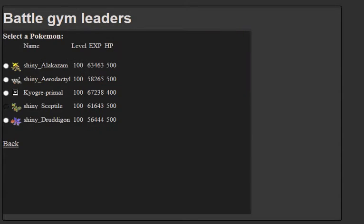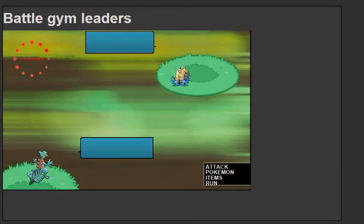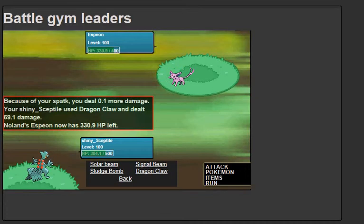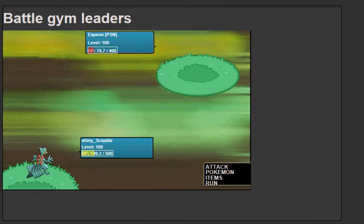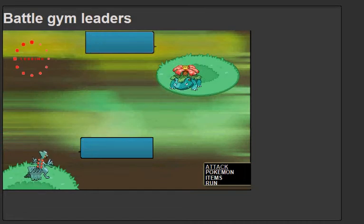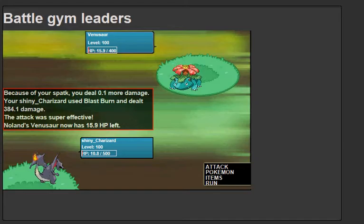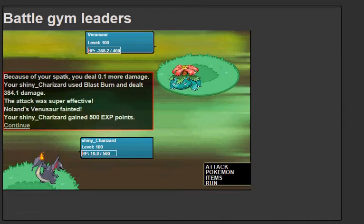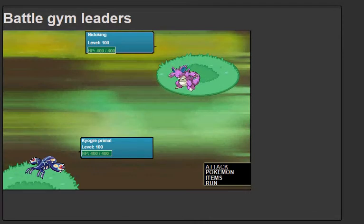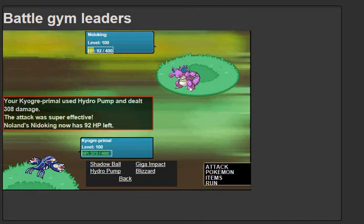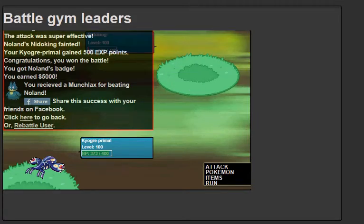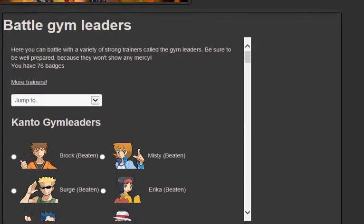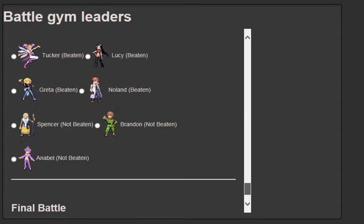Charizard, you need to go. Solar beam. Boom. One shot. Espeon. Let's use Dragon Claw and see what happens. Sludge Bomb. Solar beam is absolutely monstrous. Charizard. Blast burn. Nearly... we survived. I thought our shiny Charizard was going to faint. Primal Kyogre. Let's go. Hydro Pump. One shot this Nidoking. We won a Munchlax. I'm pretty sure we won so many Munchlaxes from all these Gym Battles and Elite Four Battles.